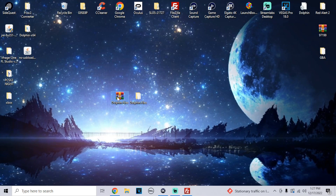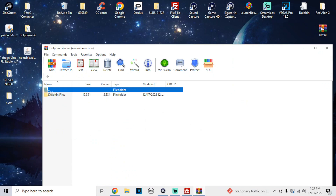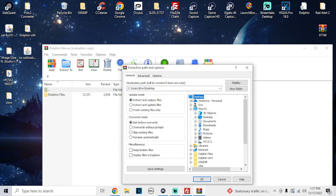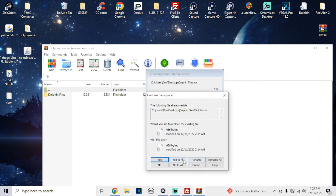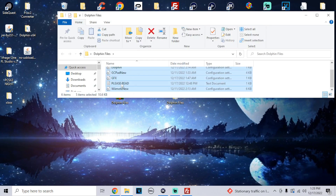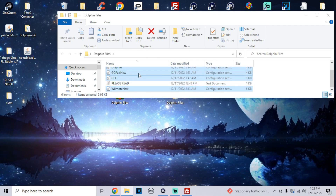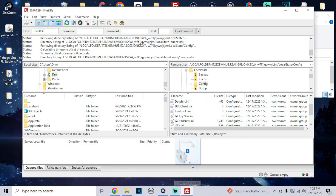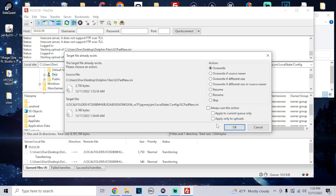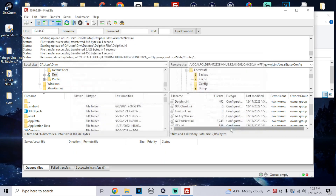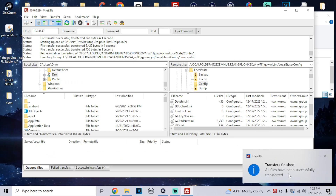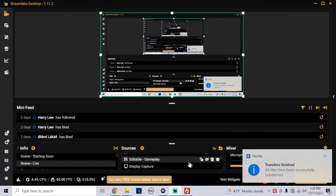Alright, so this is the Dolphin File RAR. What we're going to do is extract it so you can get the Dolphin File folder. You don't really need the 'Please Read' file — that's just for help with the settings and GTX presets if you want to use those. Press Control and left-click on the four configuration files and drag them into the FileZilla folder that we opened. It should say the target file already exists — click OK four times to replace all four of them. Now your controller preset should be good, your resolution configuration should be good with the widescreen and everything, and you should have everything set up.